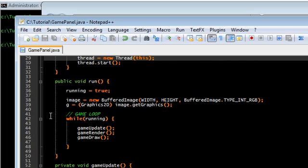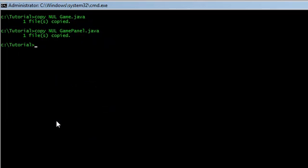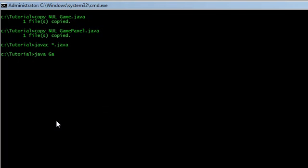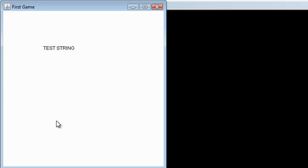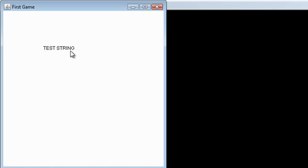So let's go ahead and test this out. Java C star dot Java compiles everything. And Java game is going to run it. And here we go. Here's our first game with a white background and black string test string.